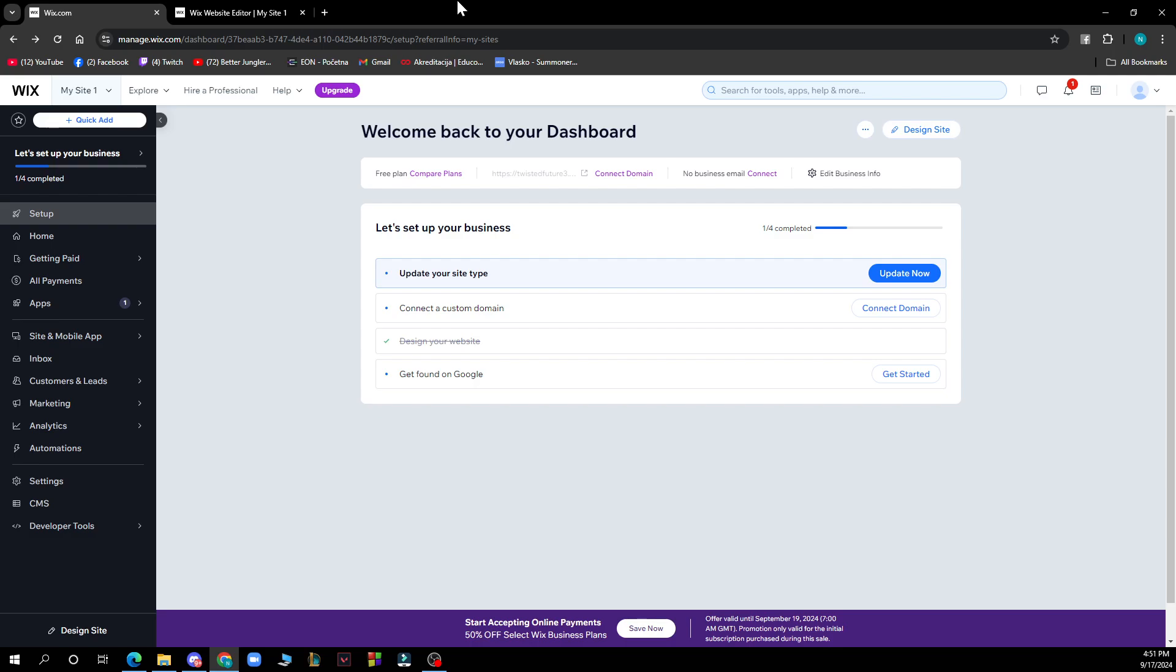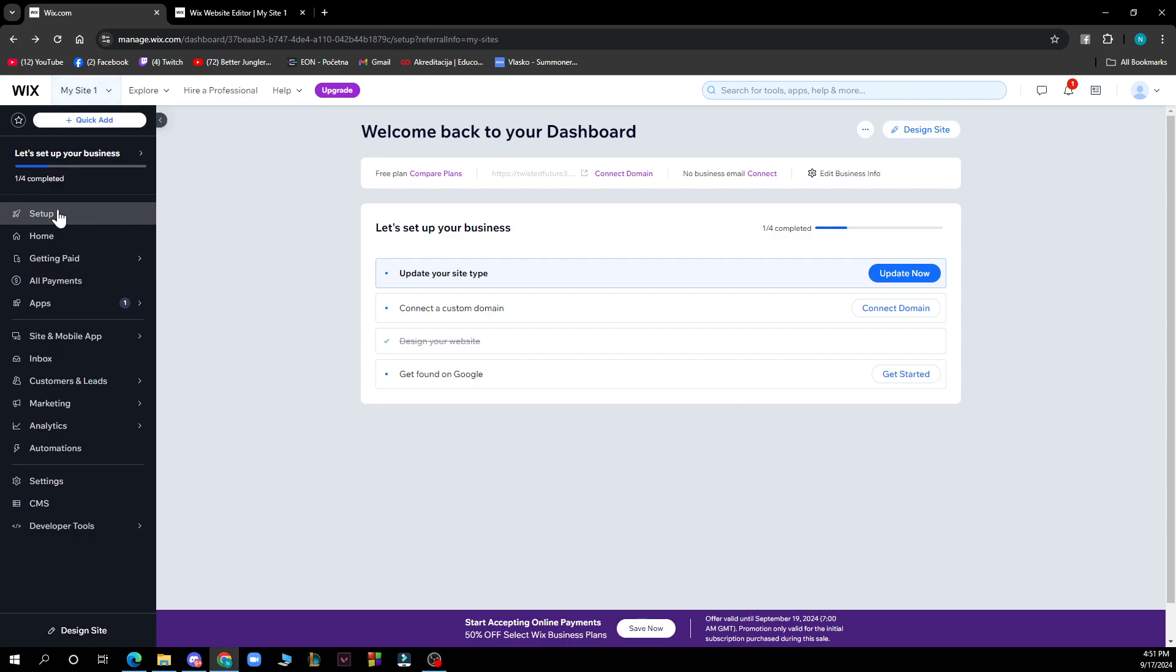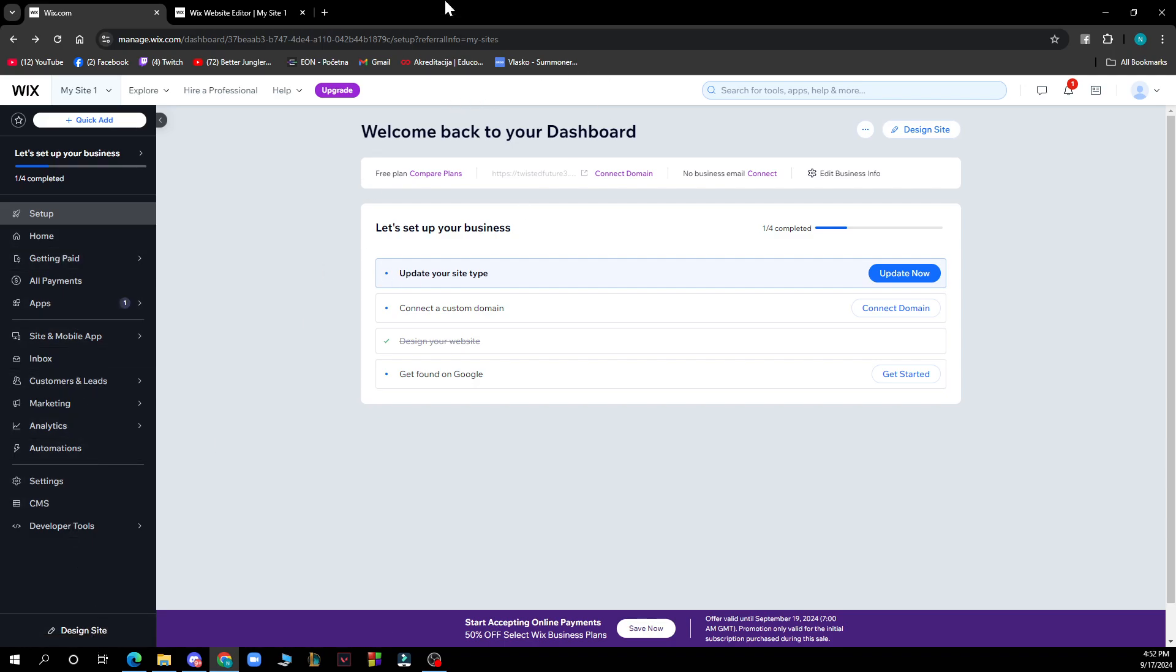Now let's see what we have in front of us. On the Wix website in the top right corner, we have your sites where you can go through all of those. Here you have setup home, settings, design your site, and the dashboard where we currently are.